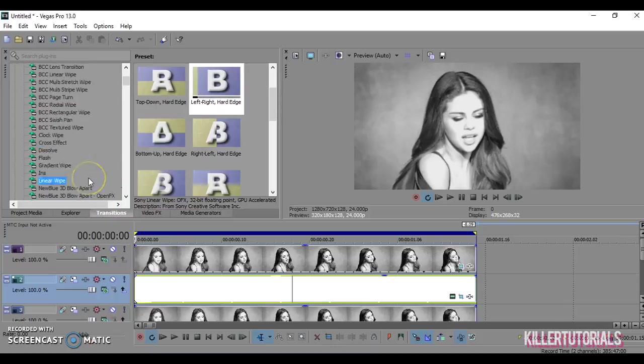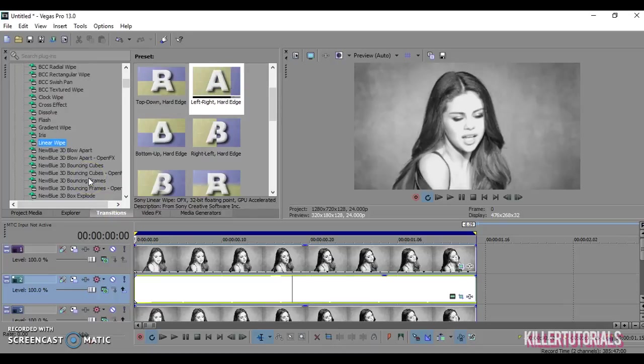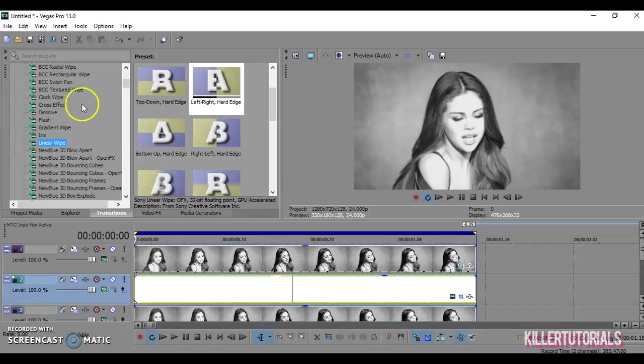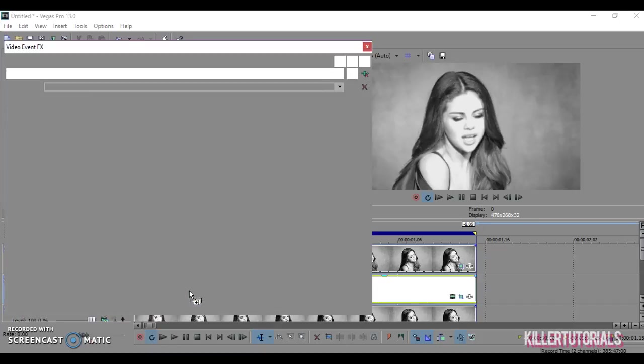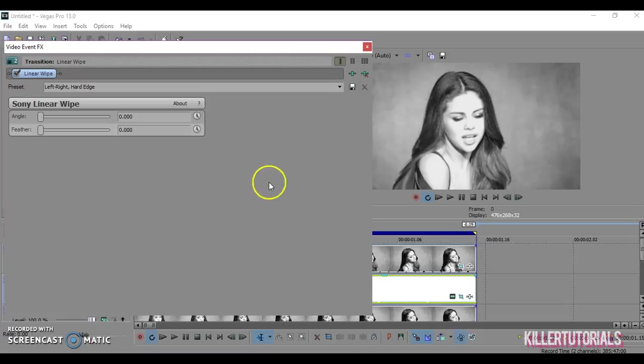Now you can pick whatever transition you want to use, but me personally I think it looks best when you use linear wipe and then the preset left to right hard edge. This to me personally looks the best.